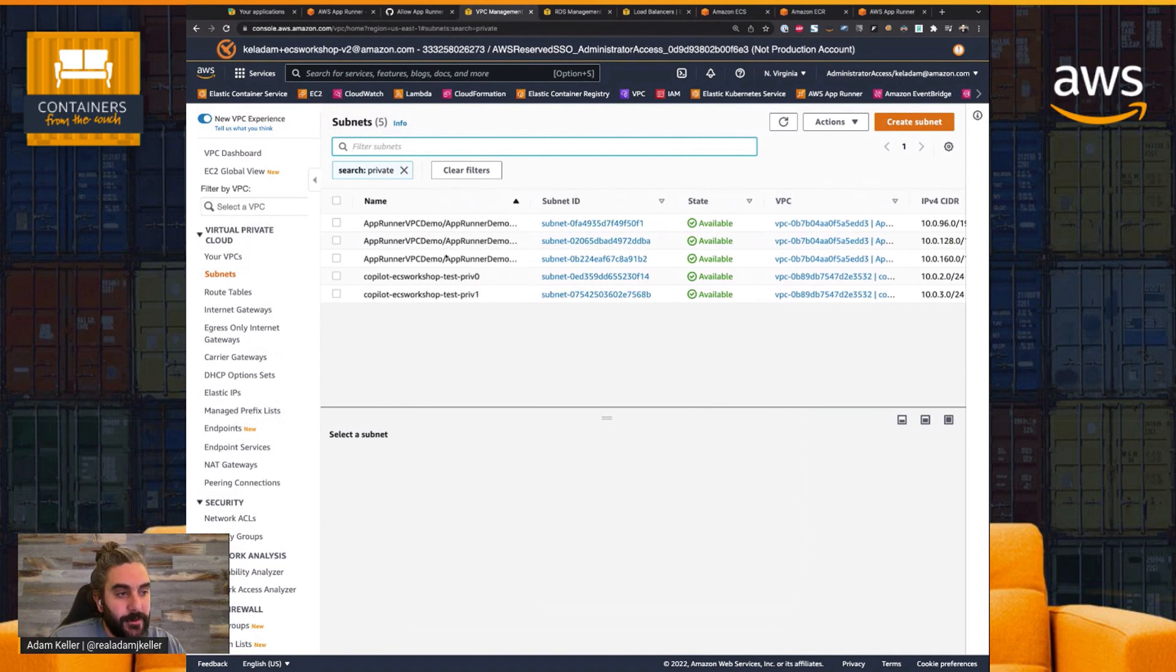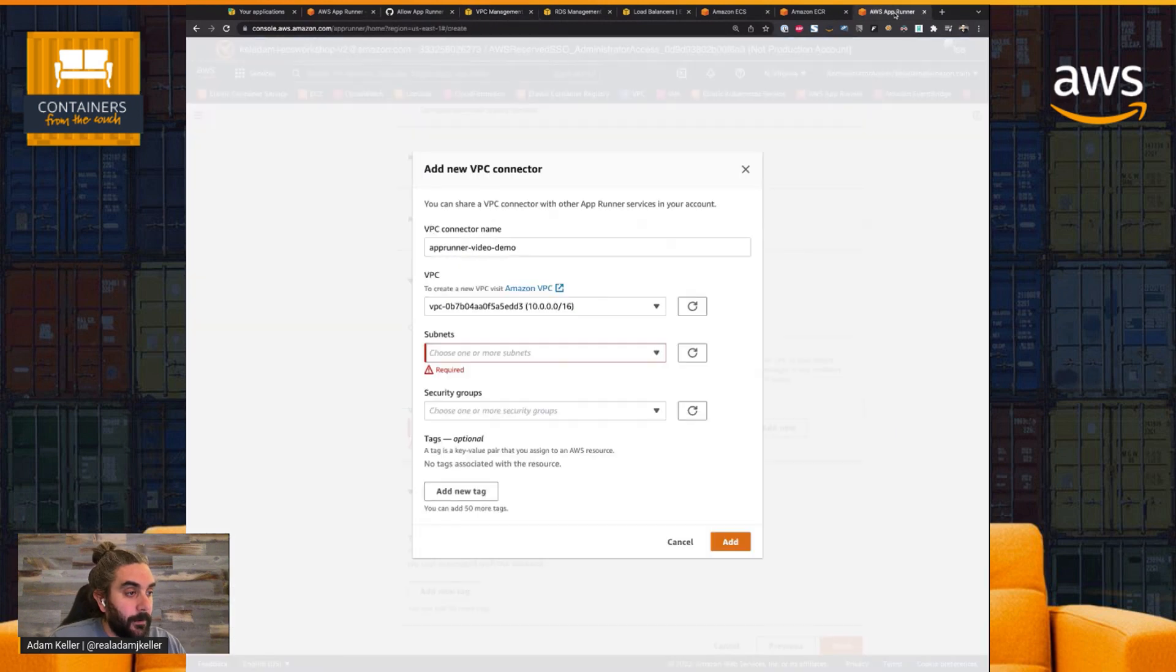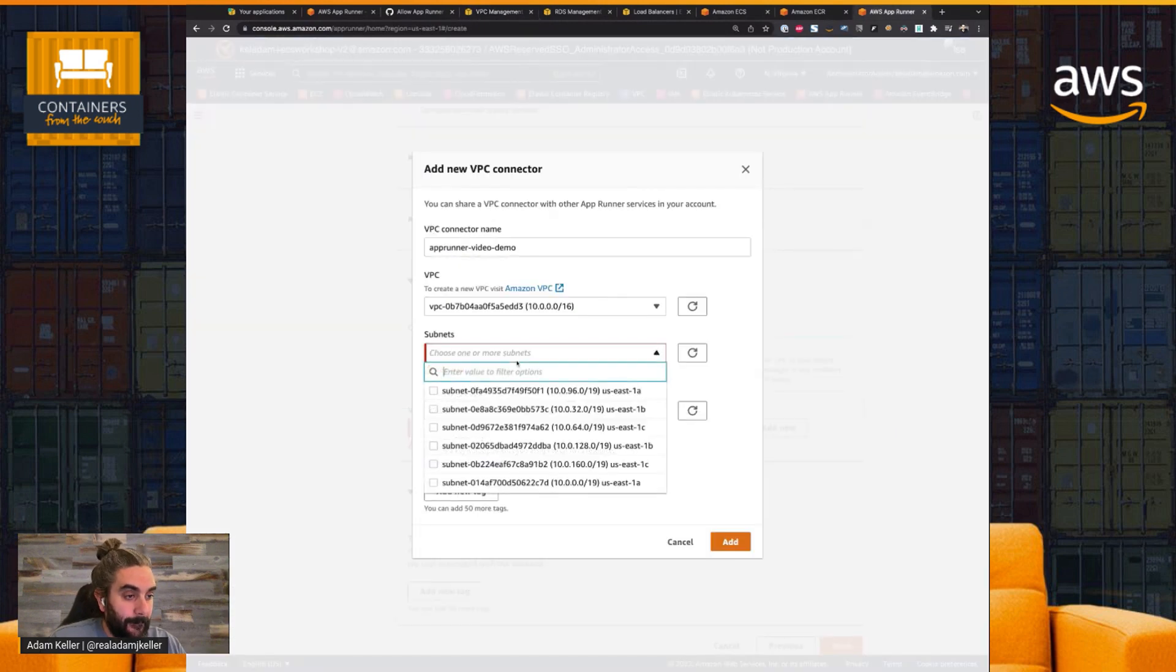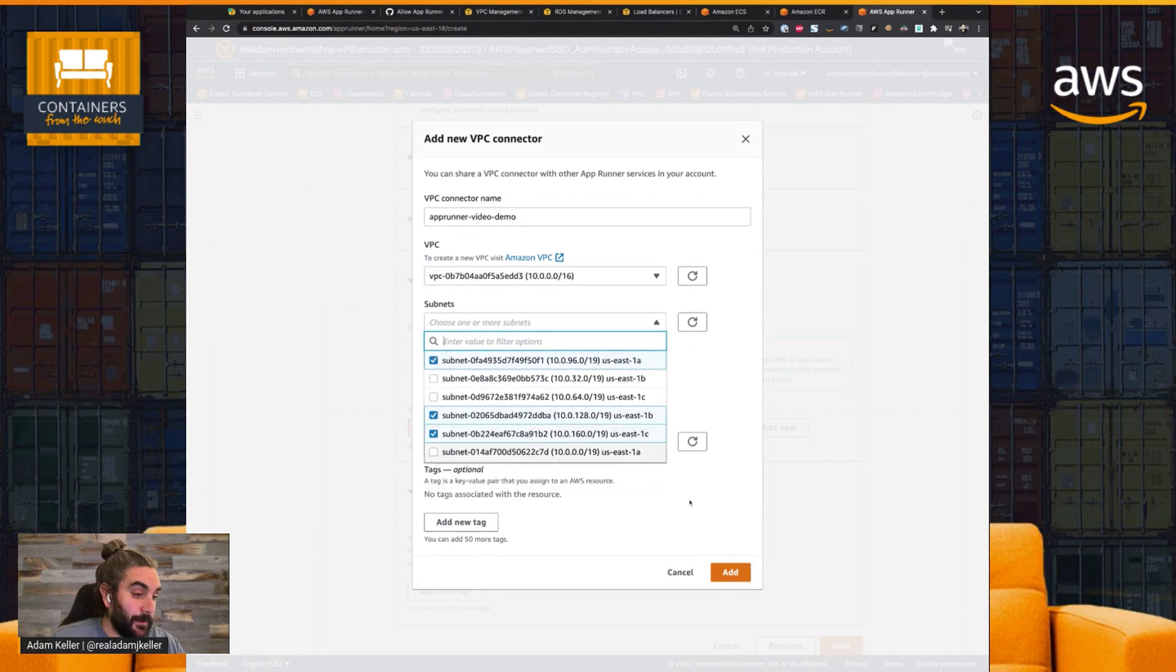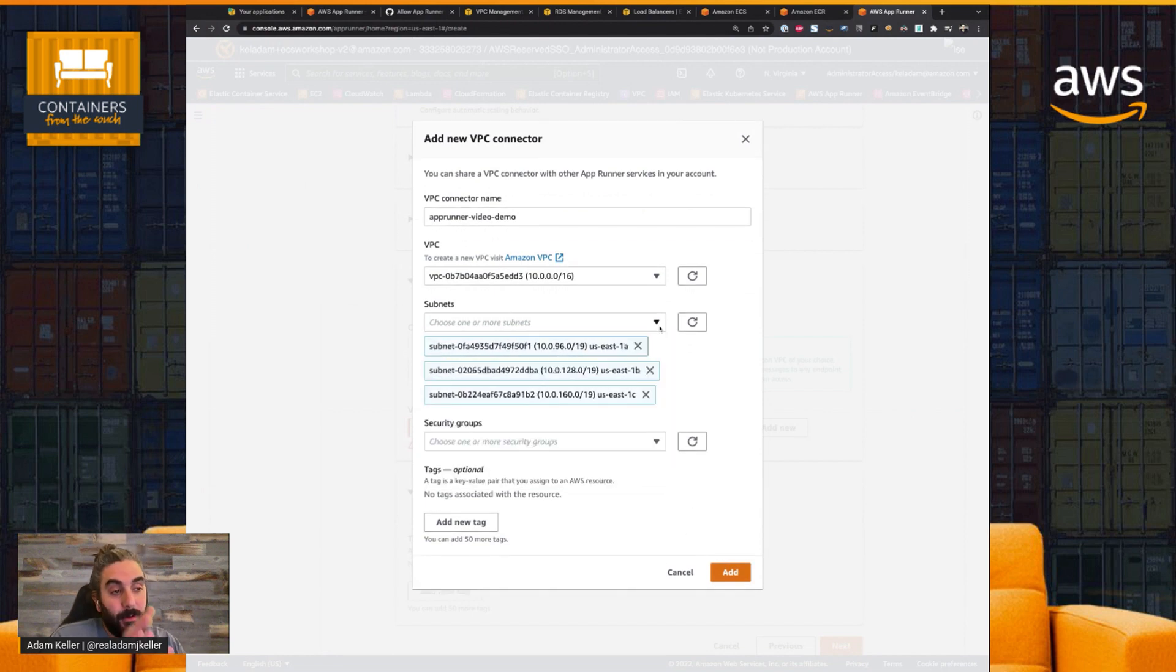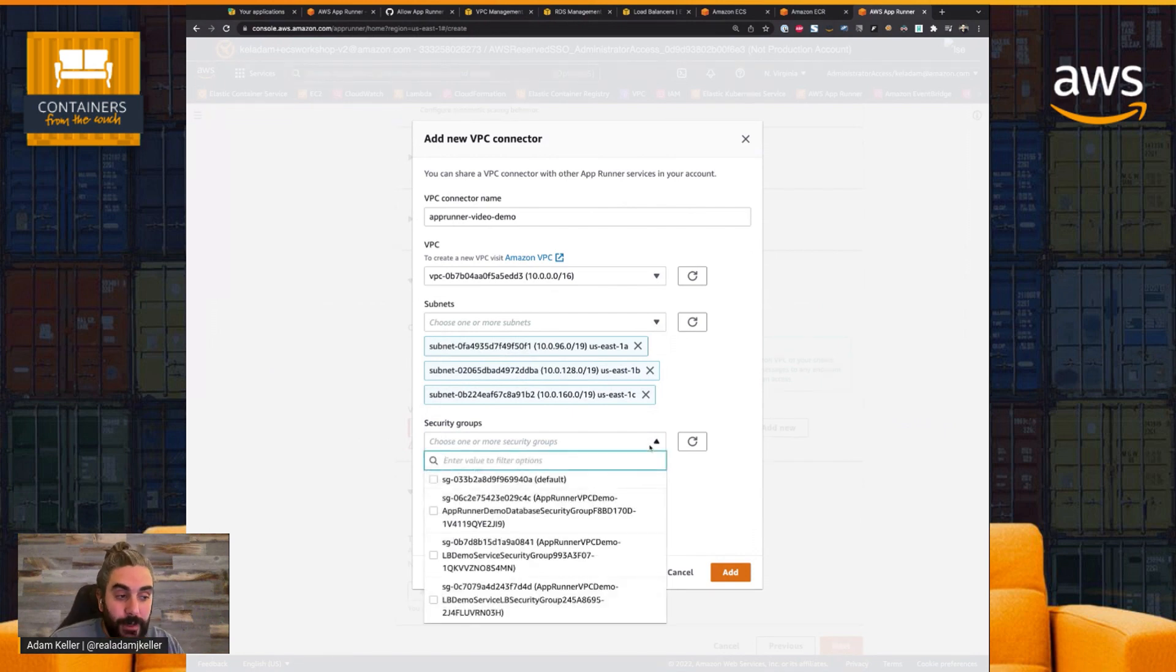Split these out. You can see these are my private subnets. So I want to add these. So F1, UVA. Okay, so we have F1, UVA. I believe this was the other one. So these are my private subnets. So I choose my subnets, and now I'm going to choose a security group or security groups.